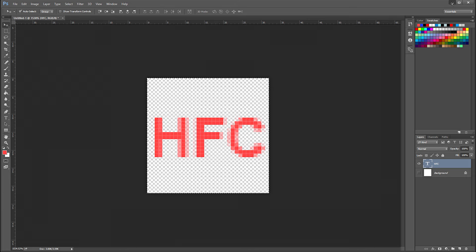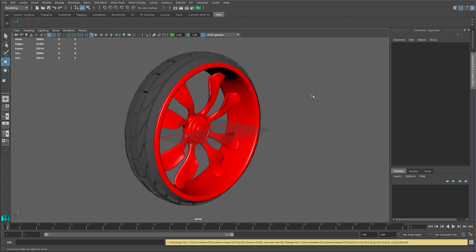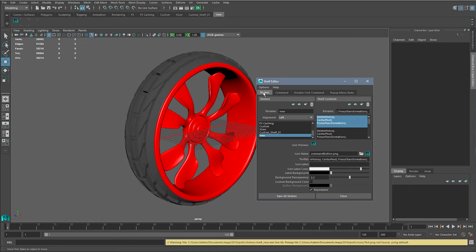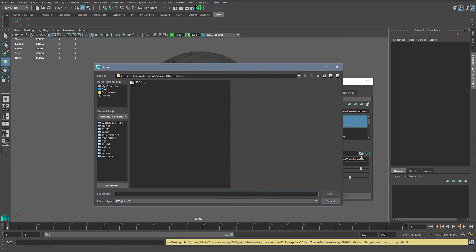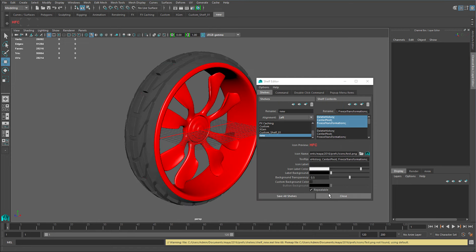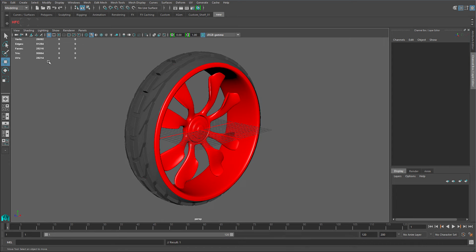Go back to Maya. Right click on the icon, edit, go to shelves. Under icon name, click on the folder and search for your directory. It directed me over here already, so I'm gonna choose the test one, click open and save all shelf. And there you go.